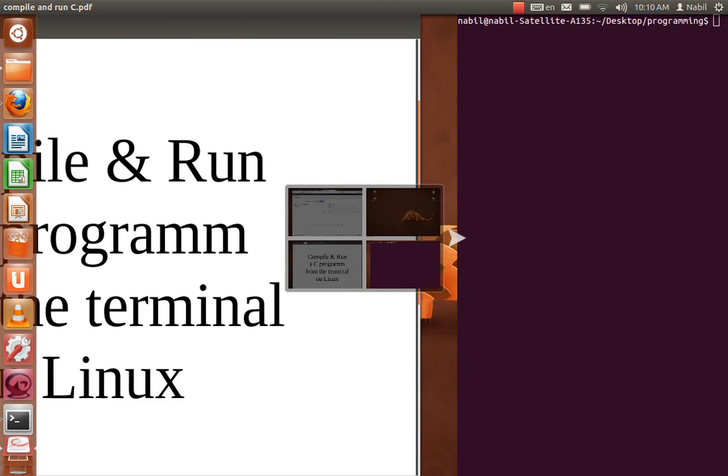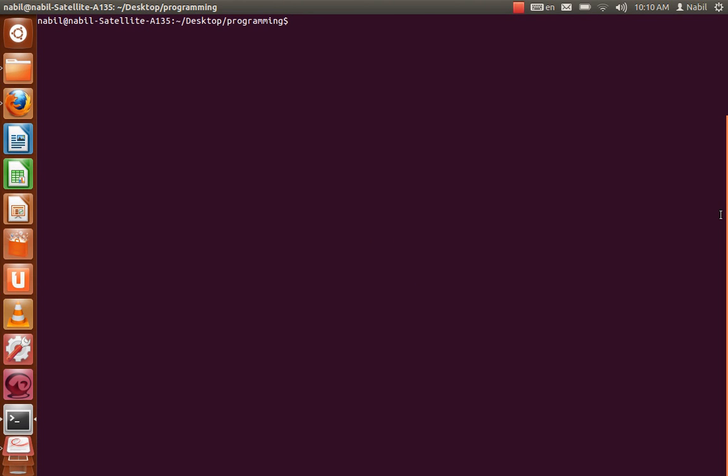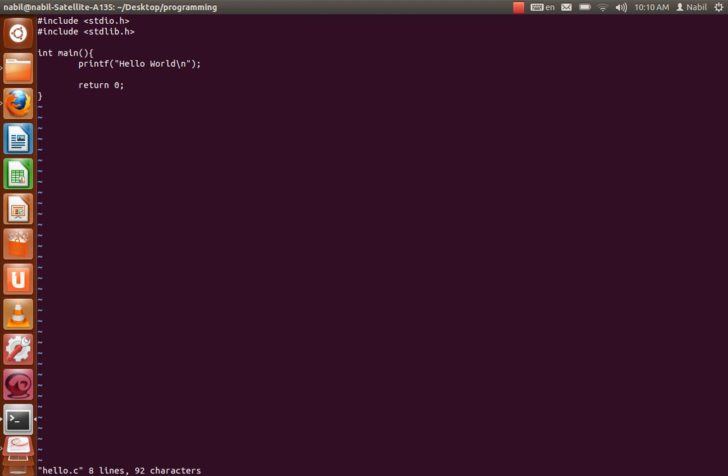So let's go to our terminal and for example I have this C project, hello.c. As you can see, it just prints a hello world.